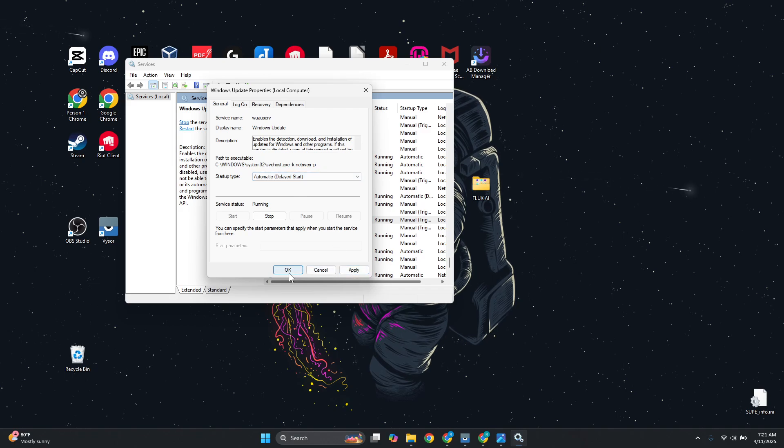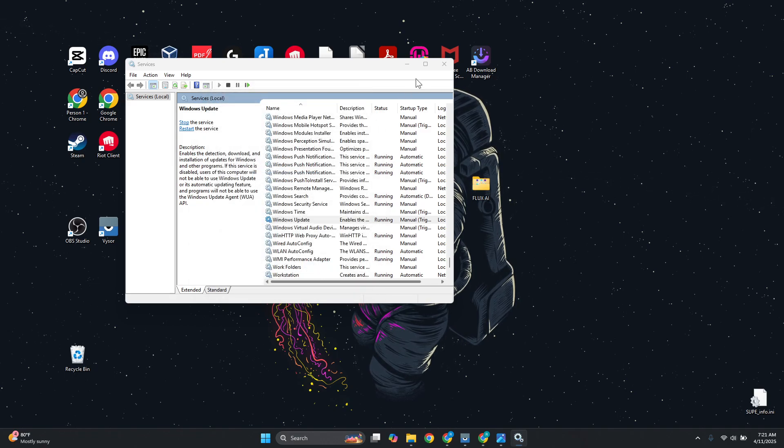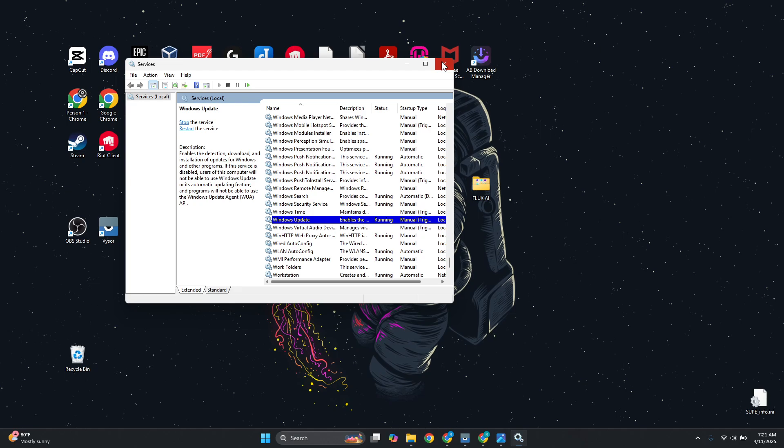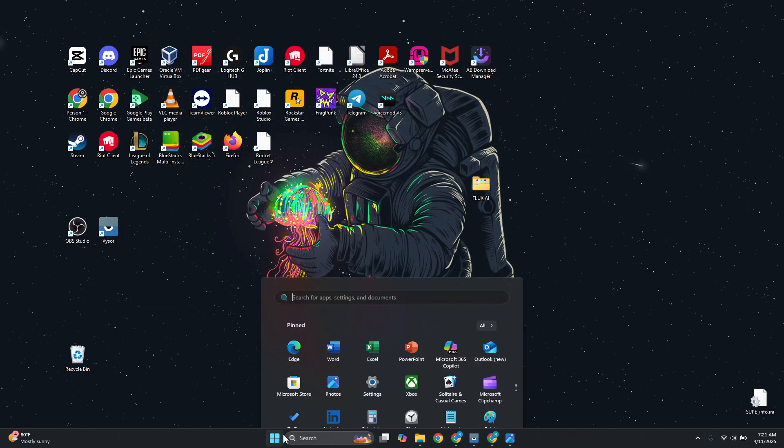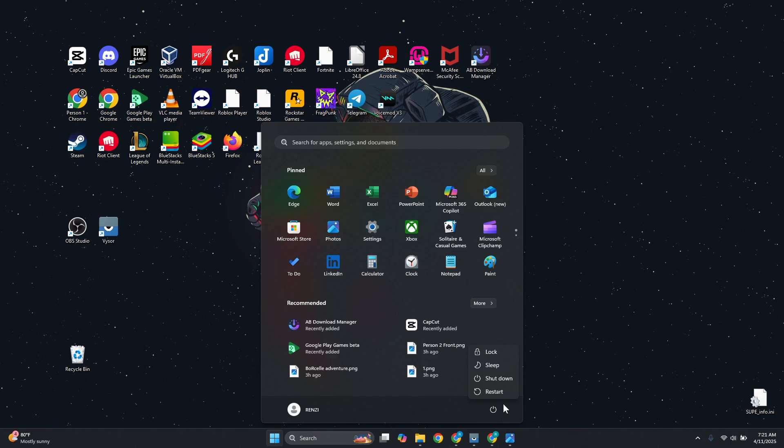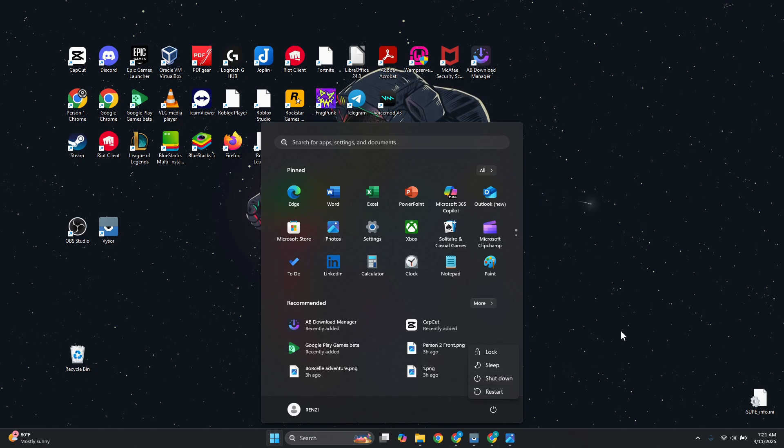Restart your PC, and from then on it should automatically download the files or updates needed to solve this issue. That's about it.